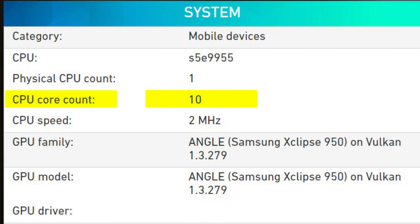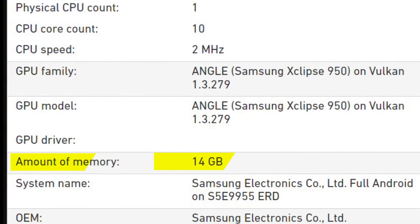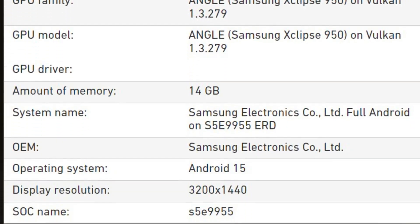Featuring a 10-core CPU, Xclipse 950 GPU expected to be used in Samsung's next-gen chipset, 14GB of RAM, Android 15, and a display with a resolution of 3200x1440 pixels.